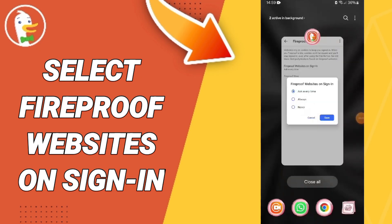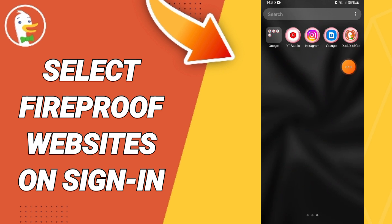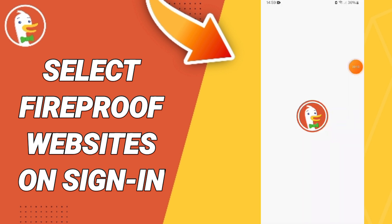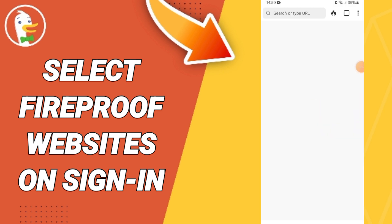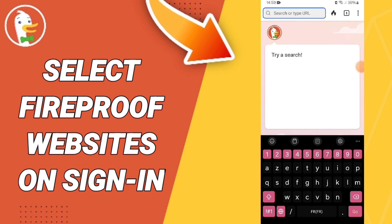Hello everyone, today we will talk about how to select fireproof websites on the DuckDuckGo app. You will go to the DuckDuckGo app and click on this page.